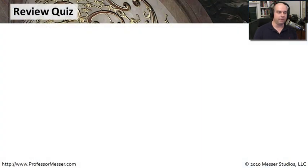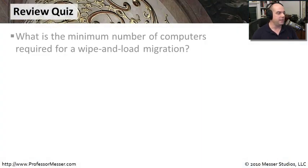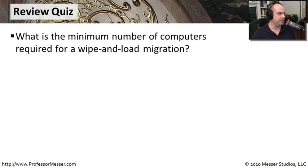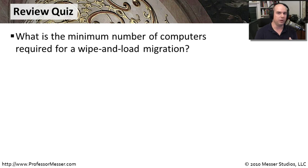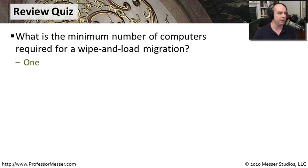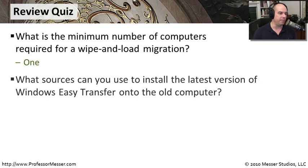Let's review some of the things we've learned in this episode. What is the minimum requirement of computers required for a wipe and load migration? If you recall, the wipe and load is one where we export information, we delete what's on a machine, and we restore it. So the minimum number we would need would be just a single computer to complete that migration.